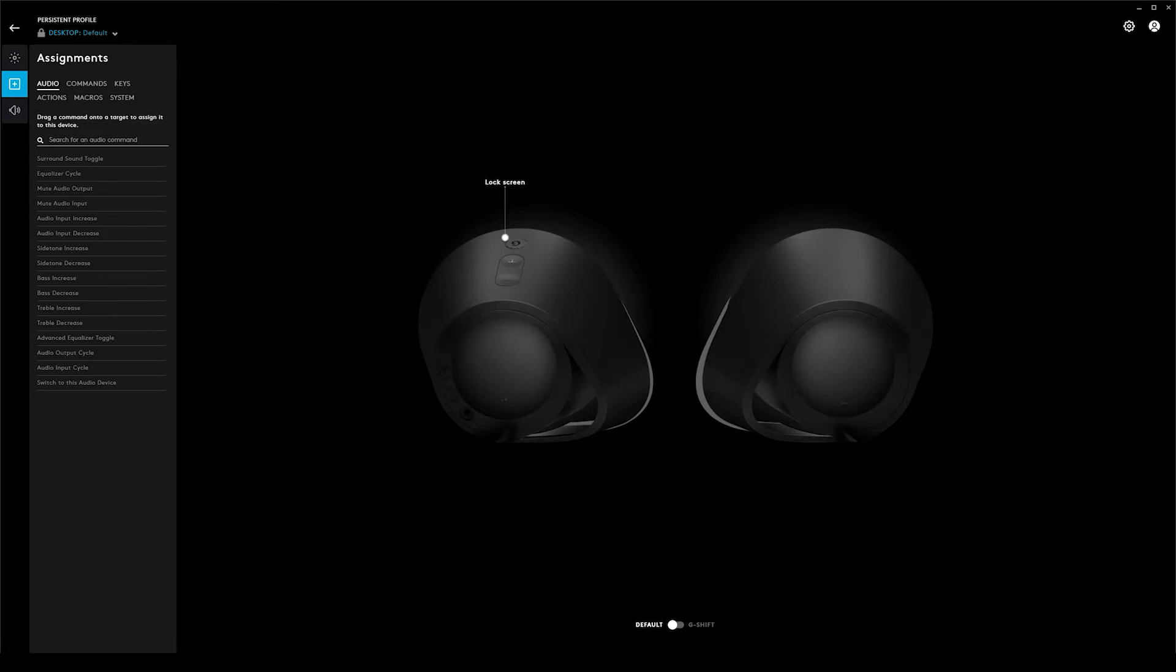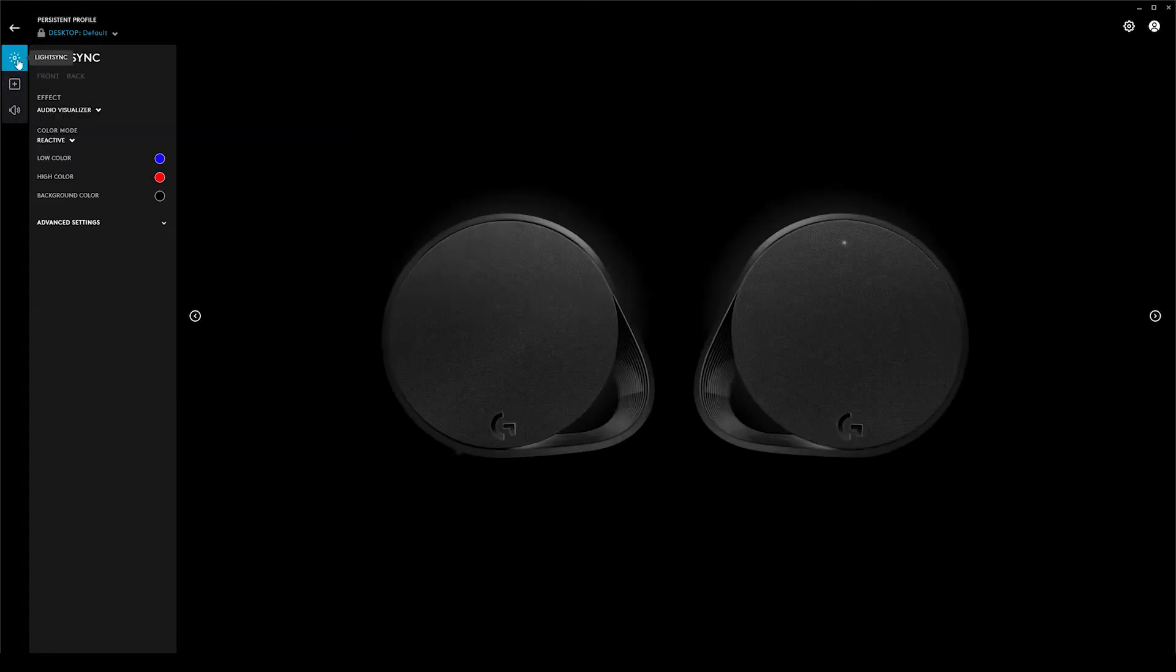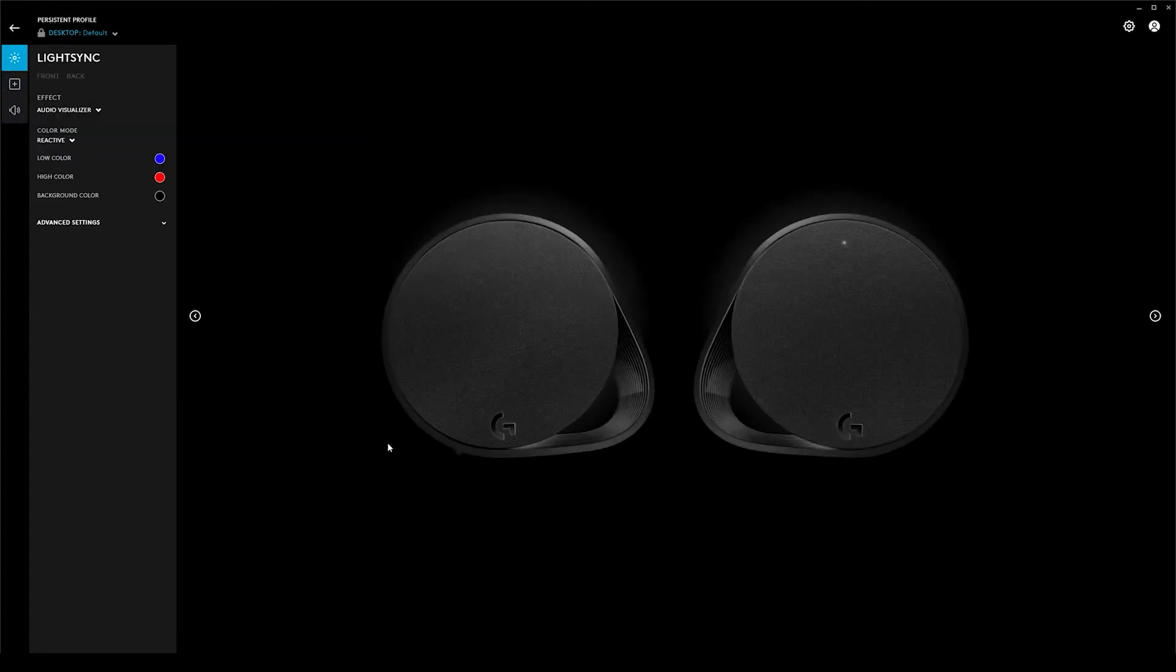All right, so now that that boring stuff is out of the way, let's have a look at the lighting—the RGB—which we know is what everybody wants to see.